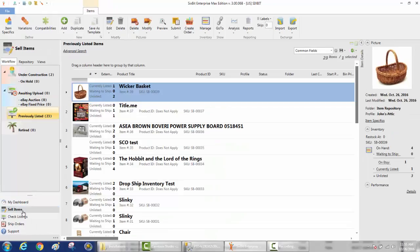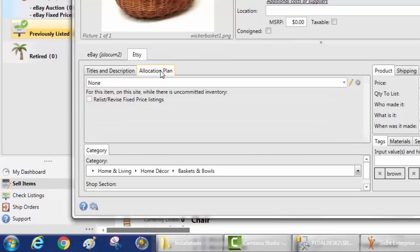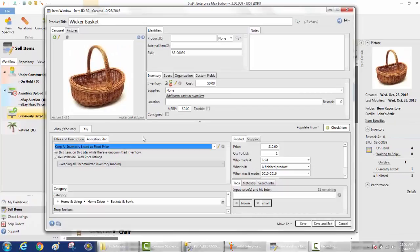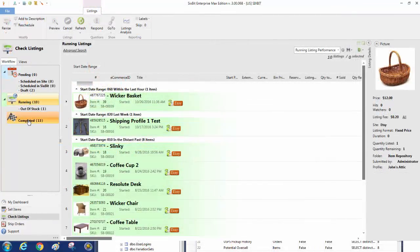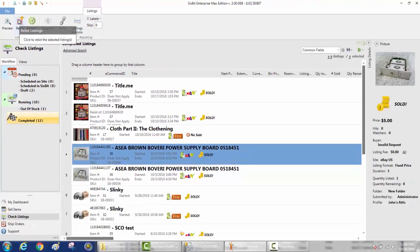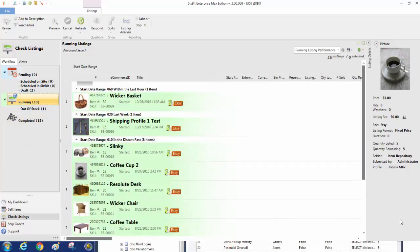Another option: if you have the Enterprise edition or above, you'll have the Allocation Plan feature. With Allocation Plan you can set it up to automatically keep your inventory listed on Etsy — when you change your inventories, Etsy will automatically get a notification and the item will start appearing again. Any listings you manually changed to inactive will go into the Completed folder and can be restarted by selecting them and clicking the Relist button, moving them back to running status. This concludes our video — check out the next video in the series, Managing Sales with 6-bit, which covers how to process your orders. Thanks for watching, and if you have any questions please contact us at support@6bitsoftware.com.